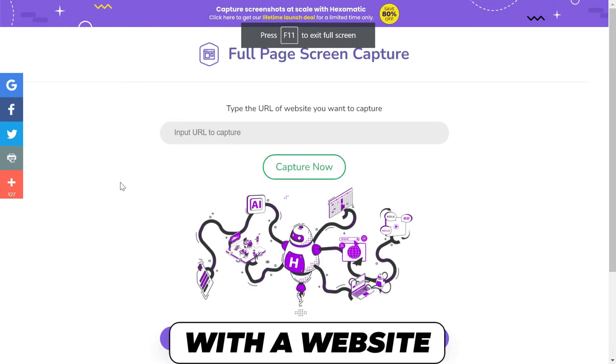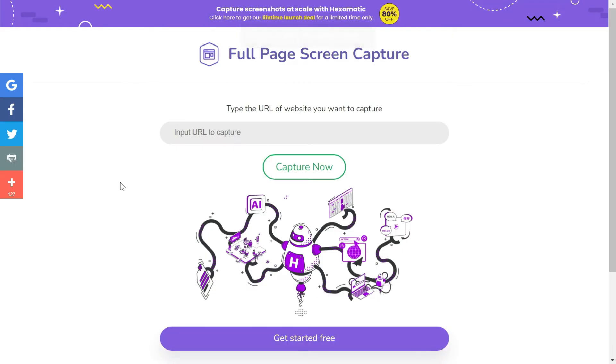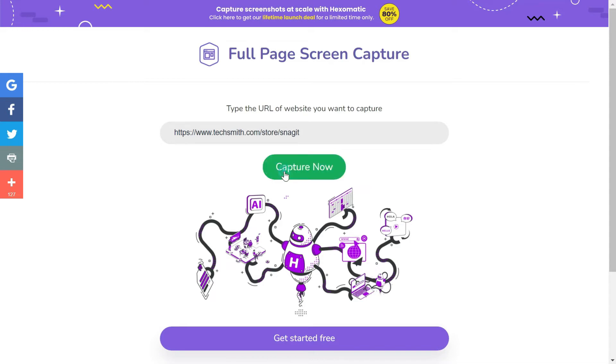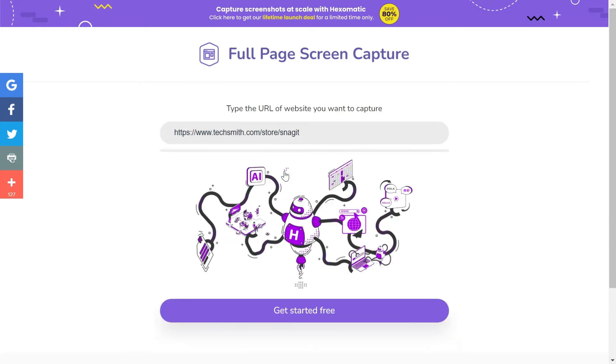The third method which I want to recommend is a website and it is called fullpagescreencapture.com. You'll have to put the URL of the page which you want to capture, and then after pasting the URL you need to click 'Capture Now'. It is going to take some time to take the full page screenshot of the page for which you have given the URL.